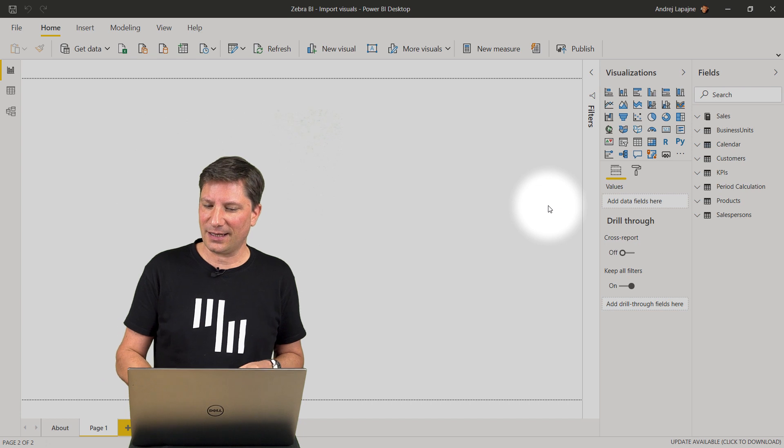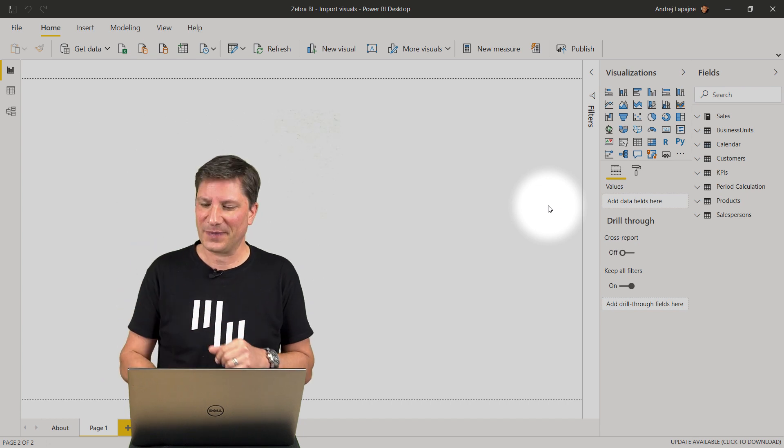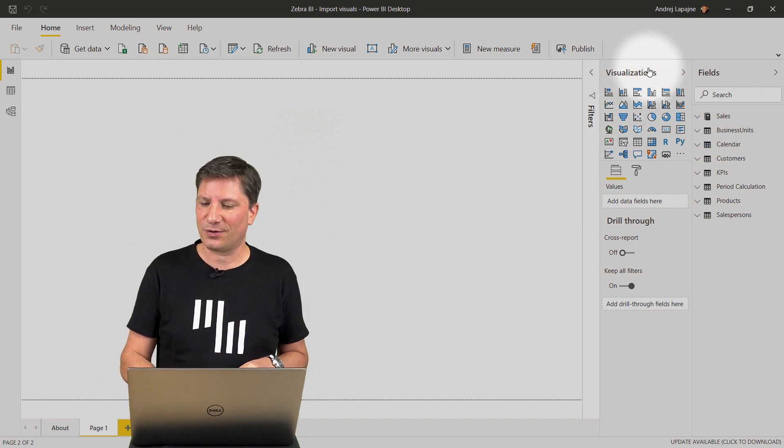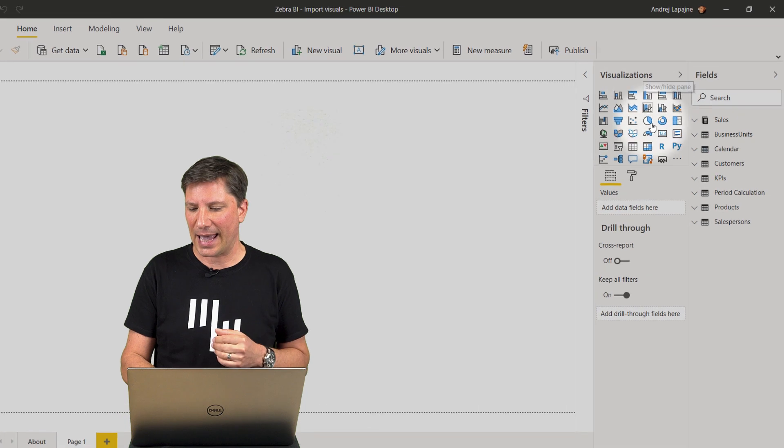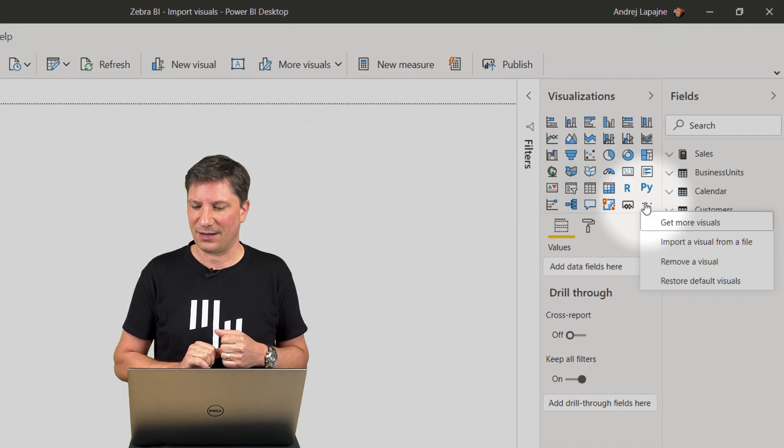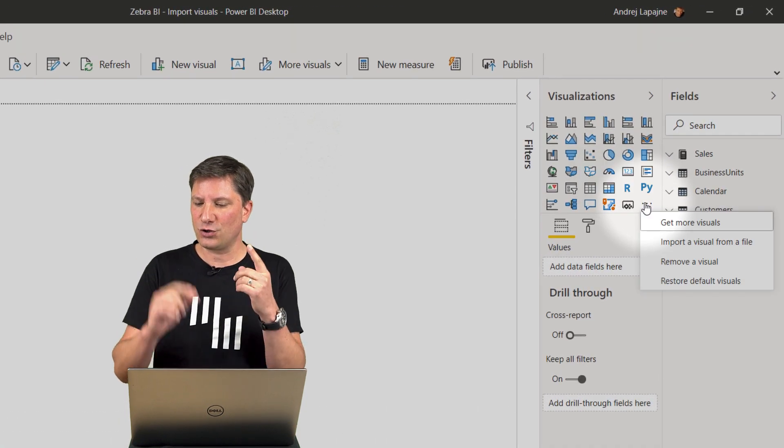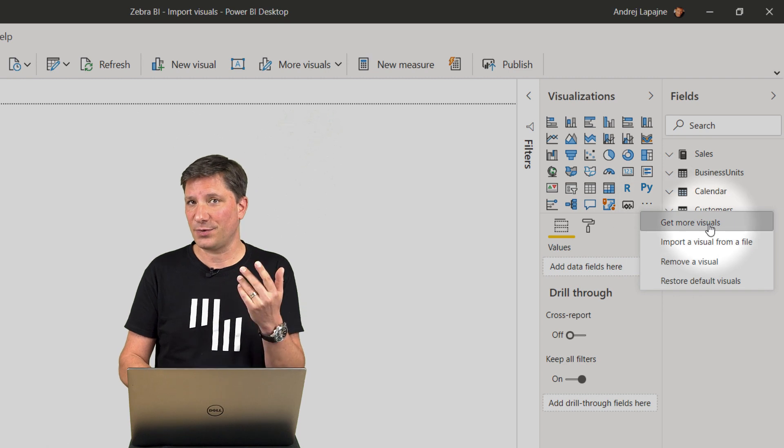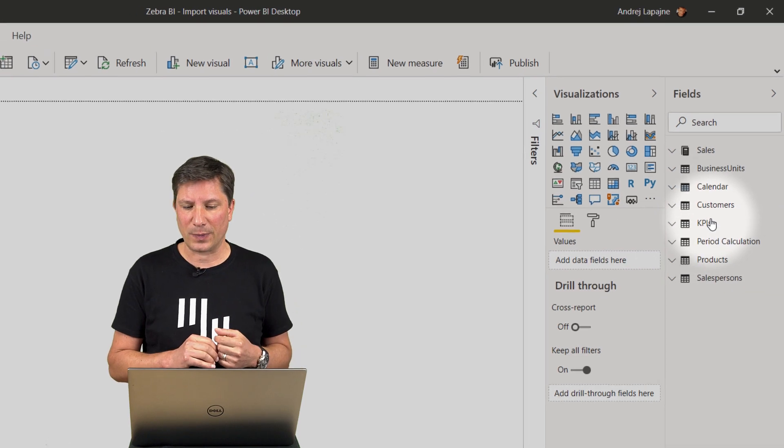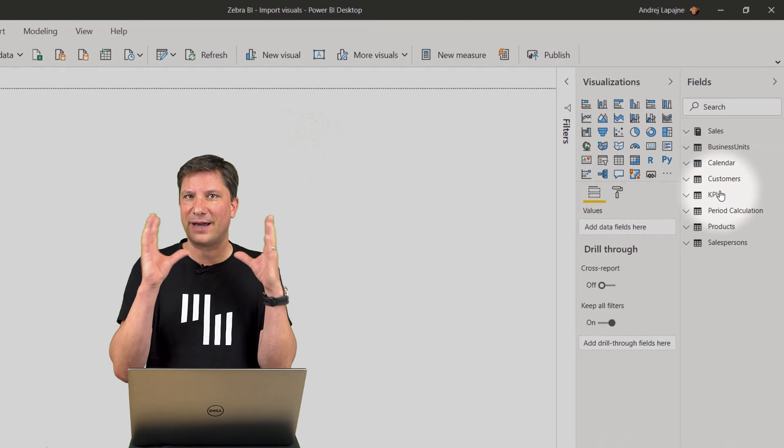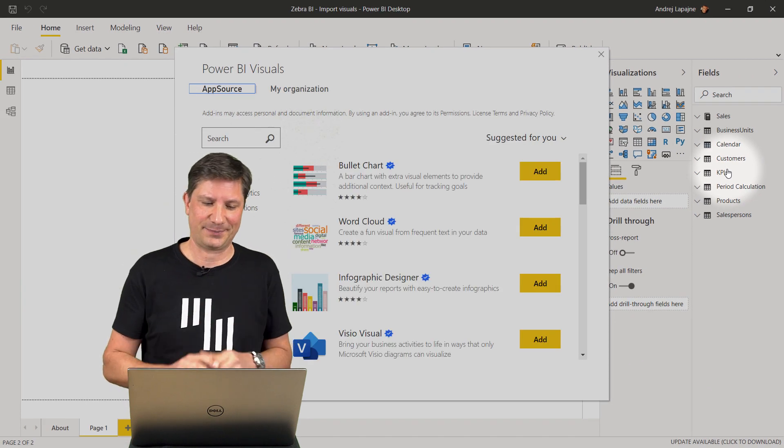In your Power BI desktop, navigate to your visualizations pane and click on the three-dot menu here. Now choose the Get More Visuals option from the menu which will open the Microsoft AppSource Marketplace.